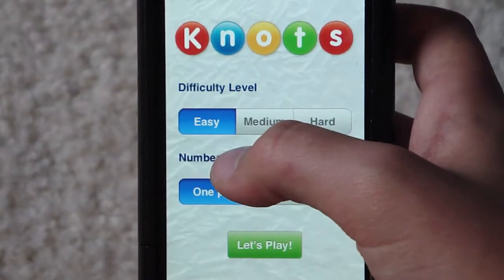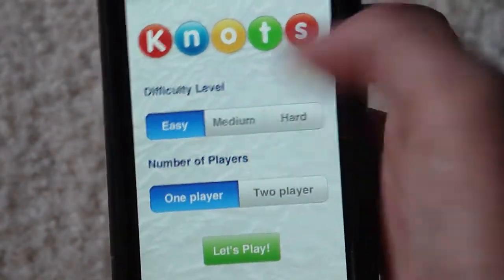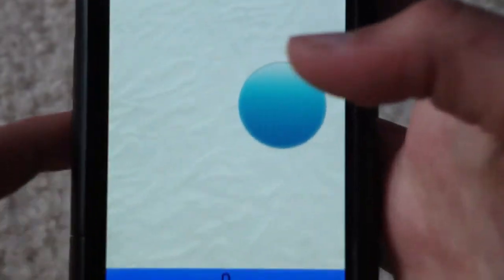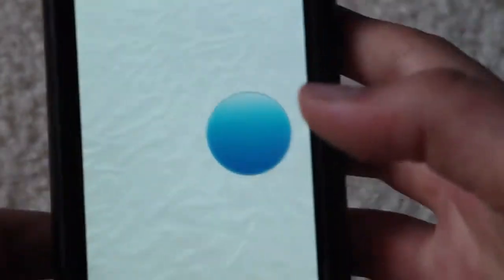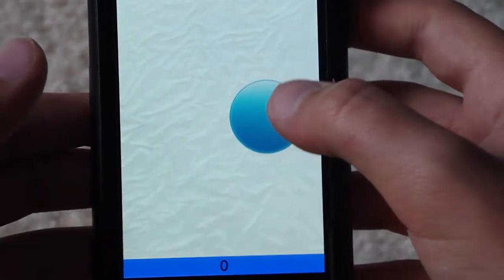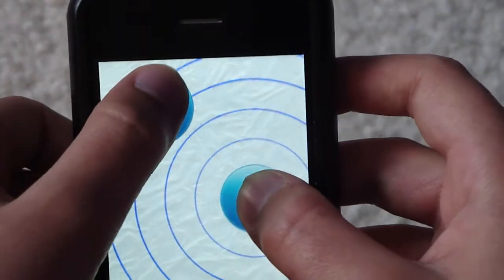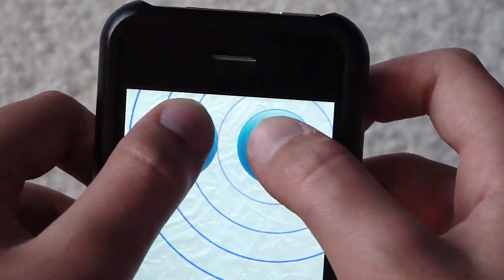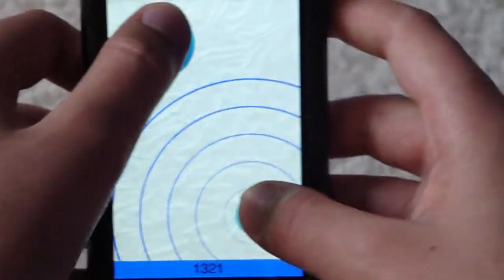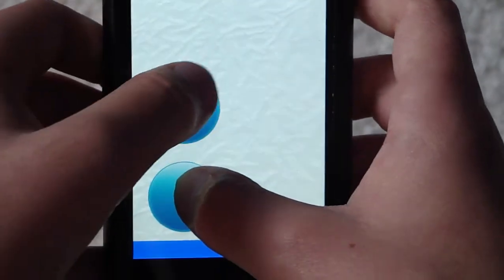So there are difficulty levels of easy, medium, and hard — one or two players. How you play is basically you put your finger on the dot, and then another dot shows up, and you have to take your finger off the dot when it disappears, or you lose. And it keeps getting harder.